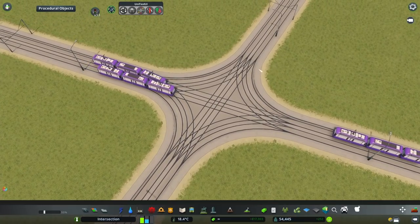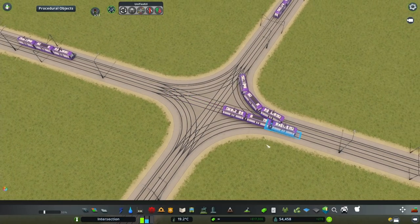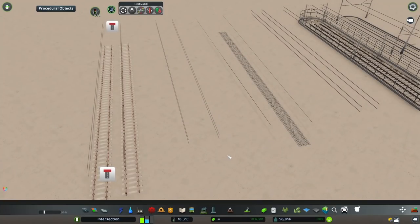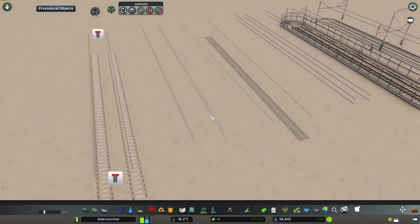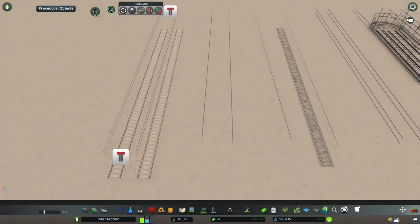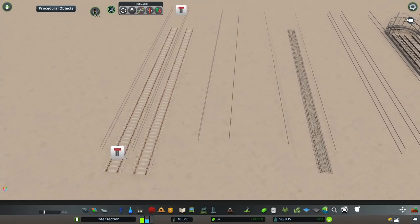Now what kind of wires can we replace them with? We have a couple of options. These are the wires I've been using to create custom wires over tram tracks. I'm sure there are more in the workshop, but these are the ones I have experience with.